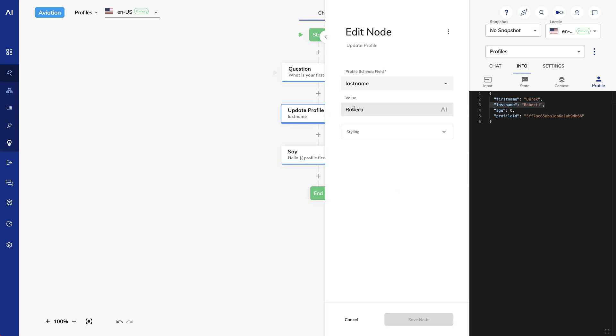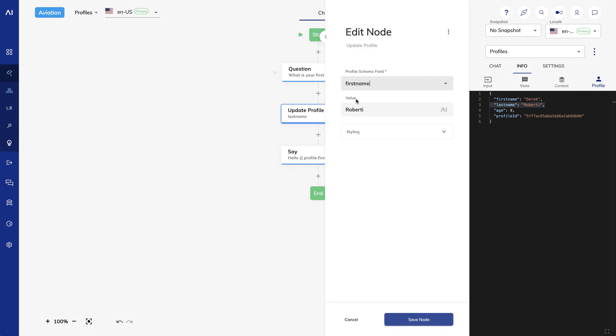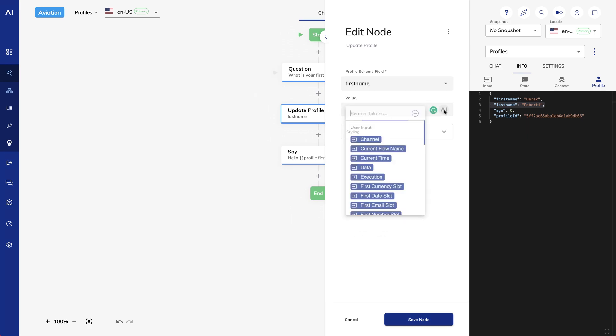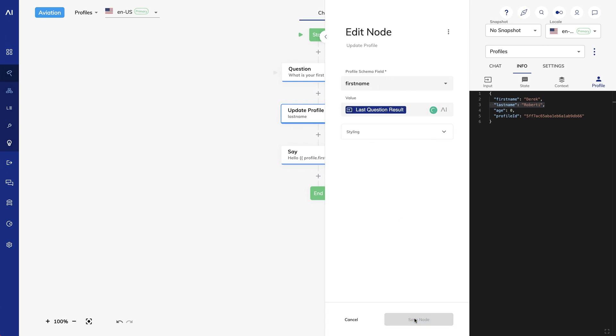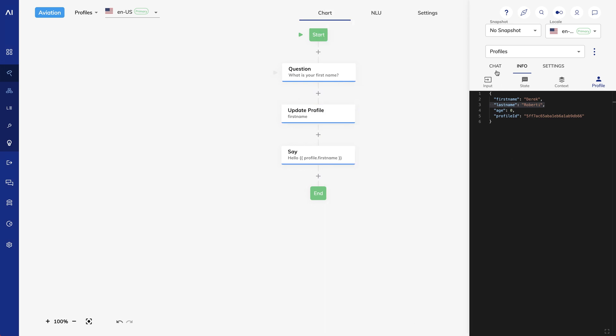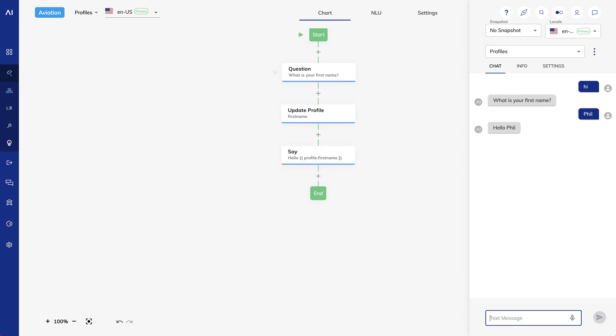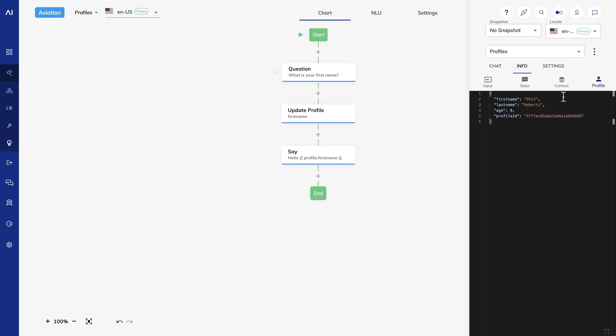In my Update Profile node, I'll make the value be LastQuestionResult. I'll also change the schema field to FirstName. And I'll save. And I'll try it out. Now if I check my FirstName, it's Phil.